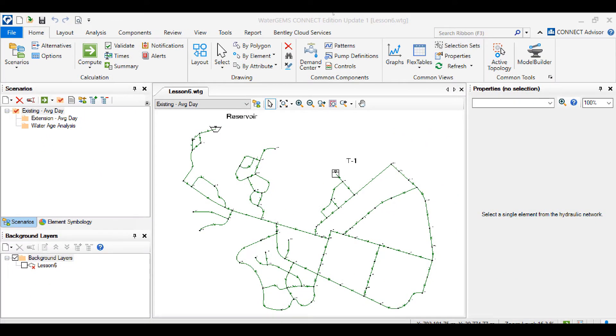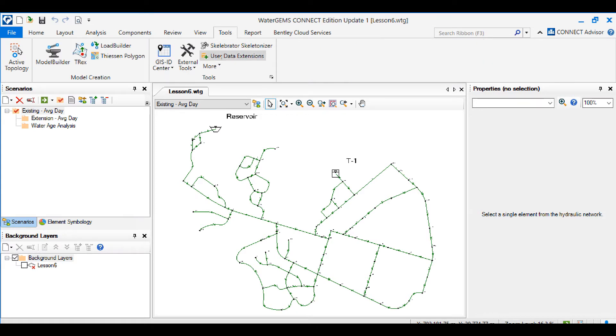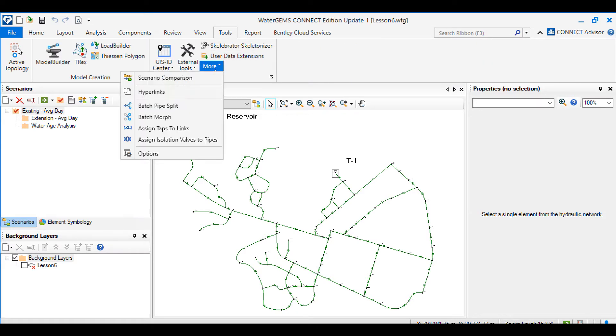The scenario comparison tool can be found under the Tools tab under Tools, More and Scenario Comparison.